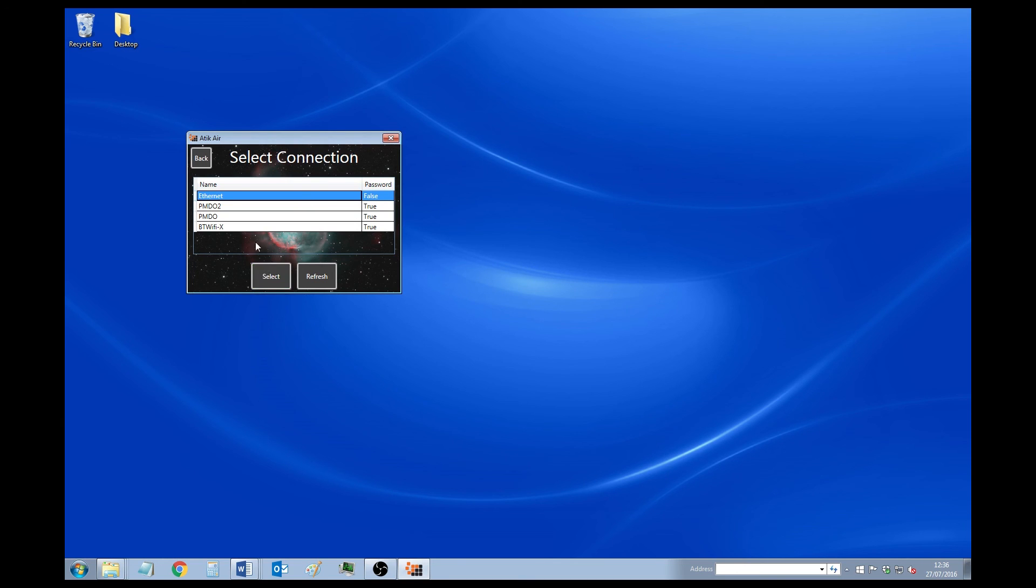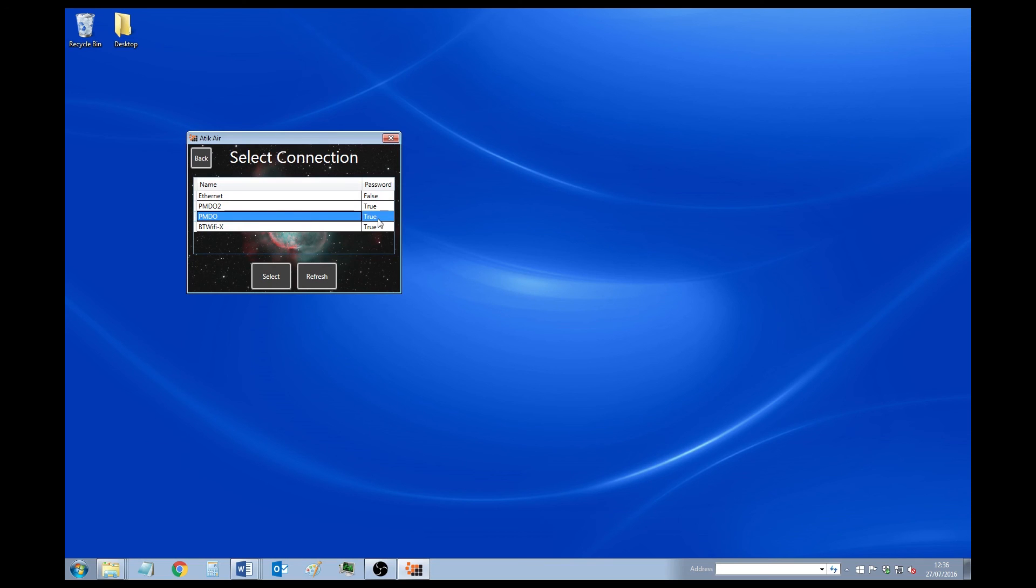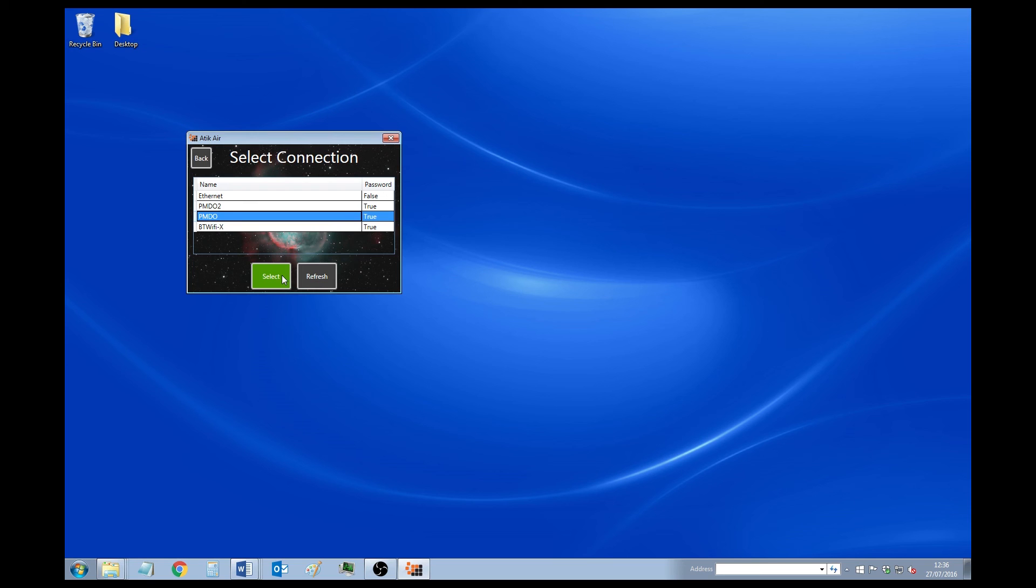However, I'm going to show you how to set up the Wi-Fi. So in this case, we want to select our Wi-Fi network. You'll see next to it, it says Password True. That means it needs a password in order to do it. So you click the Select button. You enter in your password. And you press OK.